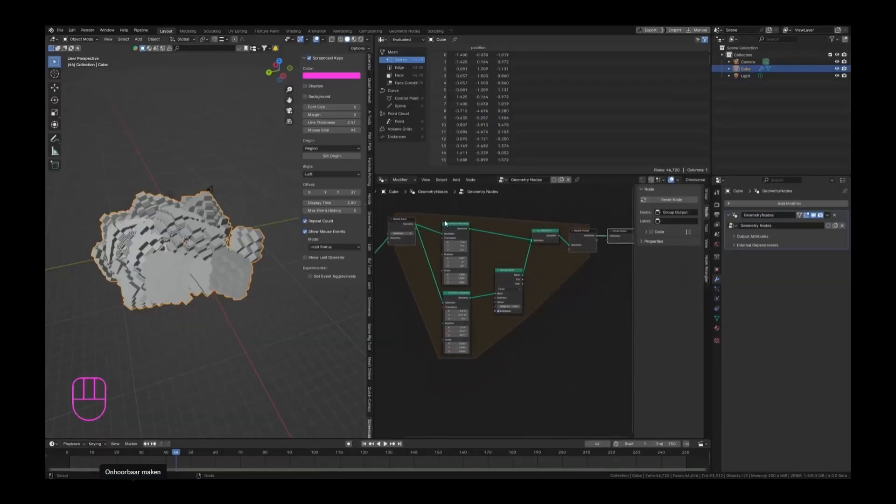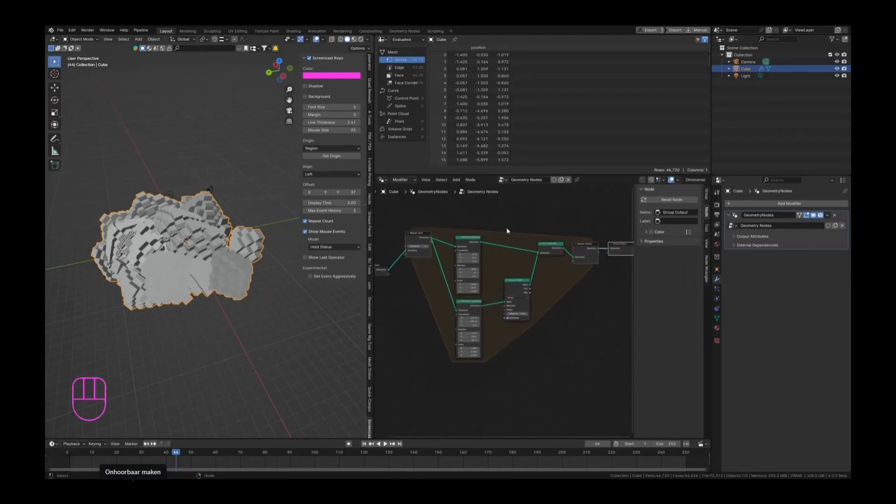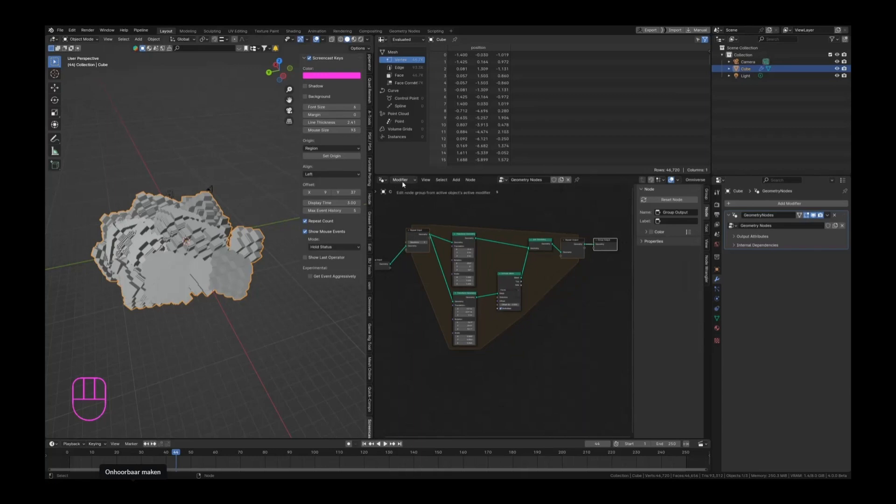Another thing I want to show you is going to be very interesting, something I was maybe even most excited about when I saw it first. In the geometry node tab we now have a little button here that is called modifier.